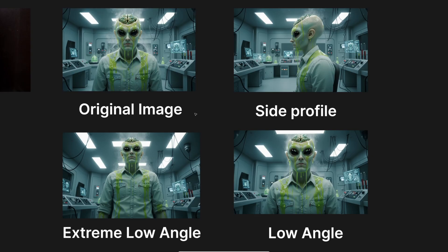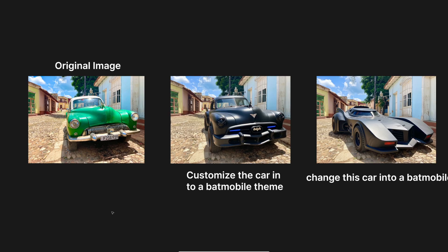You can create different shot angles to get 100% consistent characters from just a single image. If you want to customize something, it's important to use the right keywords — as you can see in this example where I customized a car into a Batmobile theme. If you just say 'change this car into a Batmobile' you get a very different result.